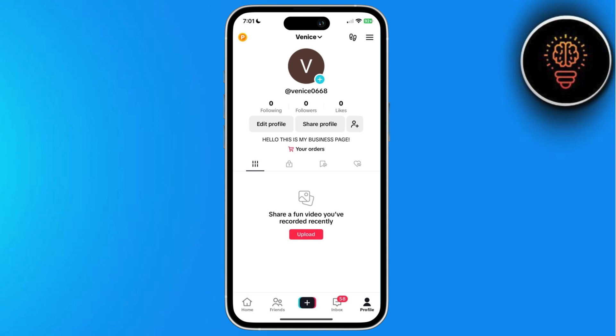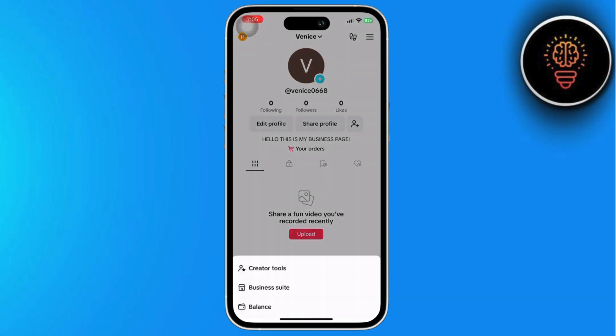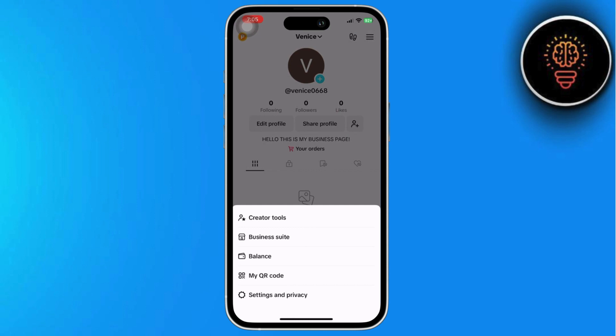First, click on the three-dot icon. This will open the settings prompt.